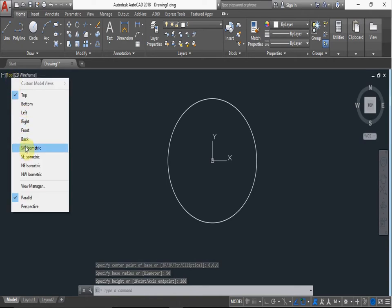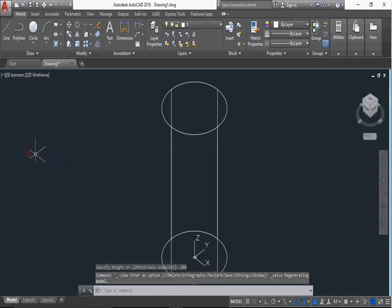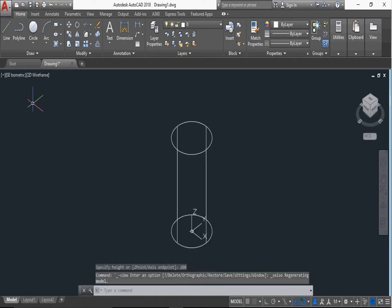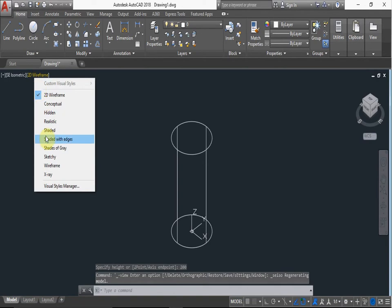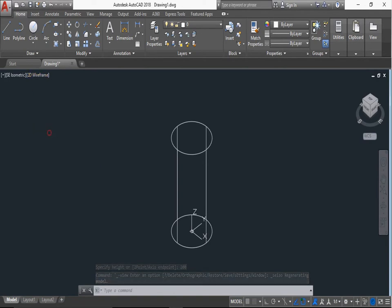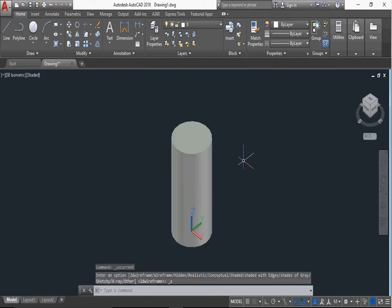Now I see isometric view. This 2D wireframe to convert, set it. This is made to solid cylinder.